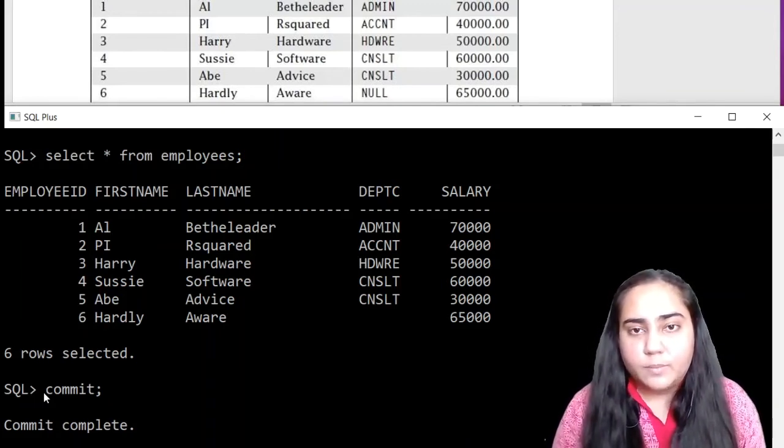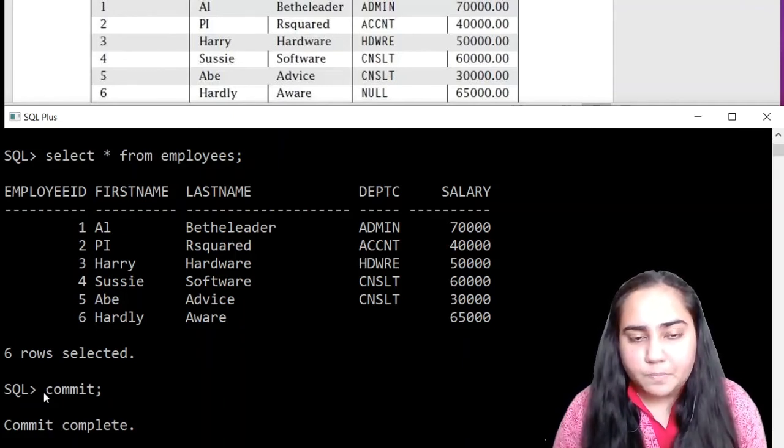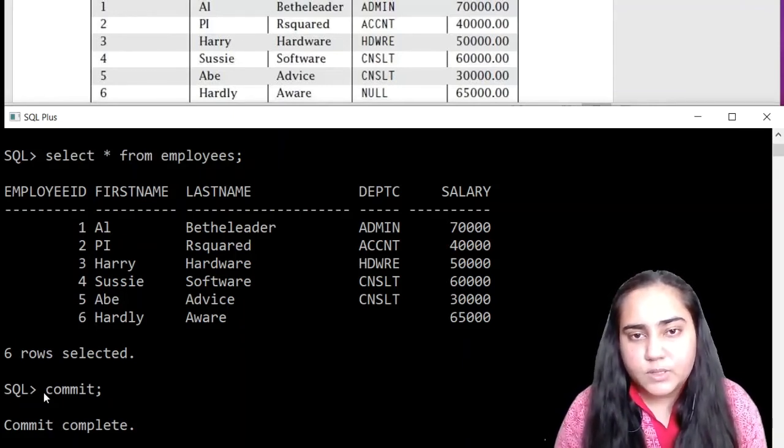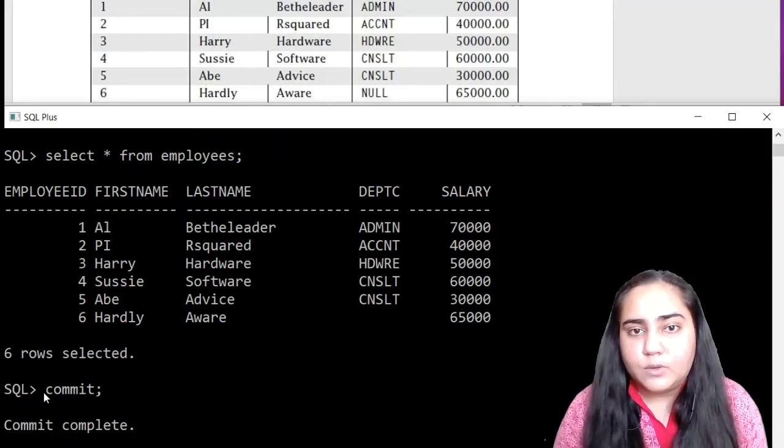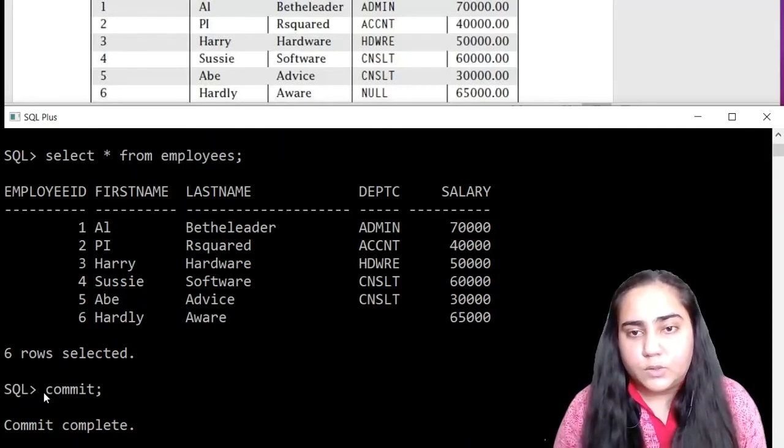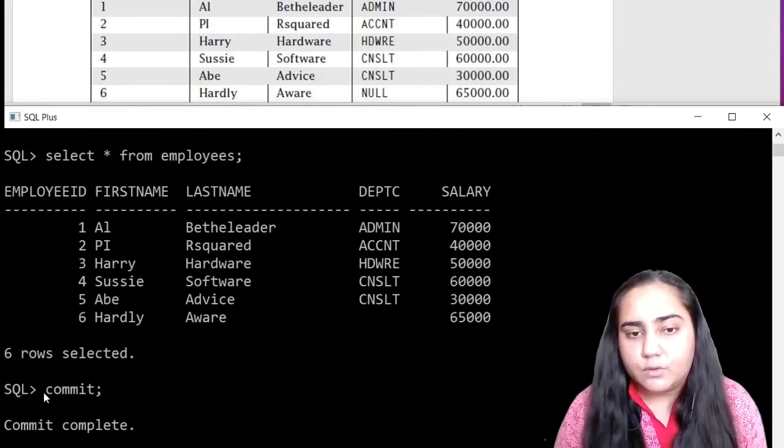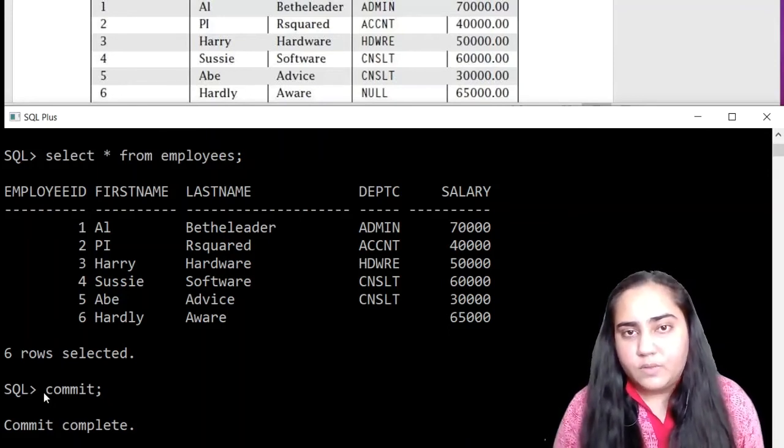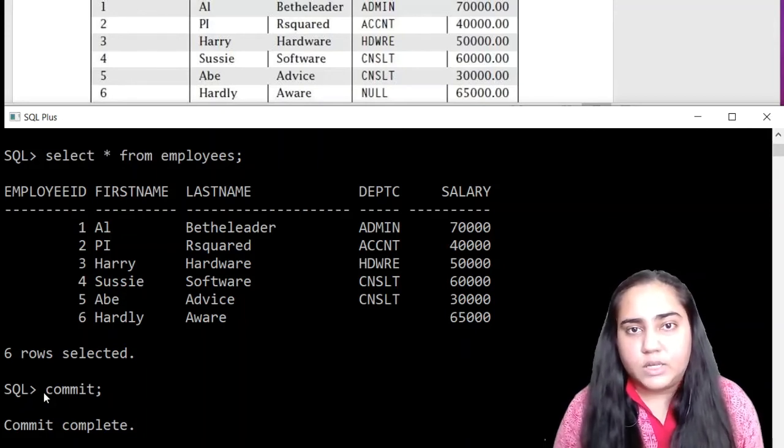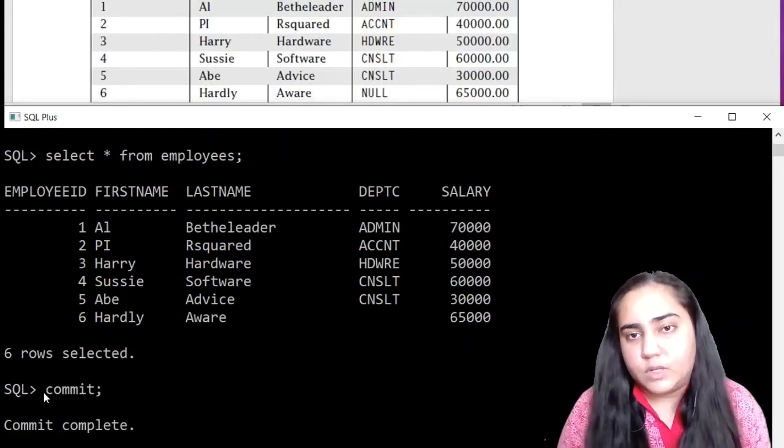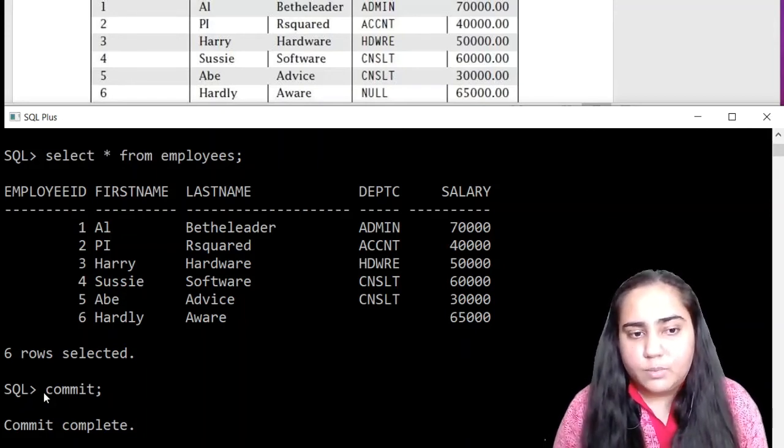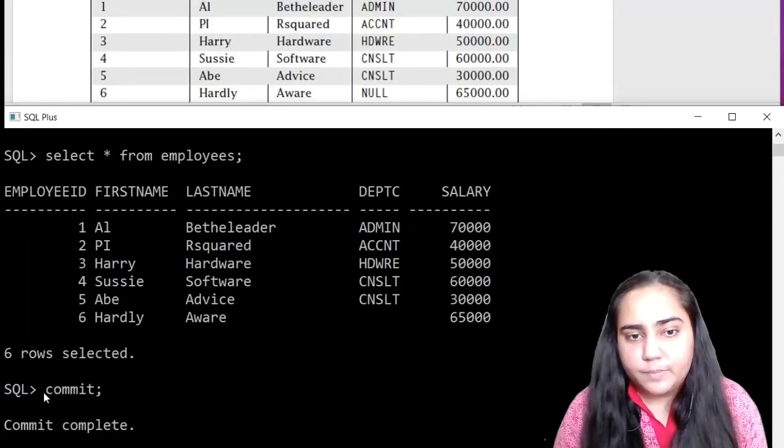But I'll tell you what commit does in a very simple manner. Commit allows you to save your data. If you do not commit, it's possible that some of the data will be gone the next time you open your SQL plus software. So in order to avoid that, I'd recommend that you run this commit command after creating every table.